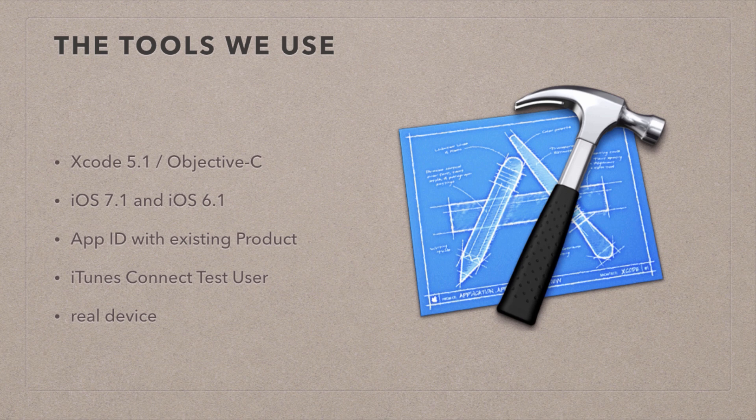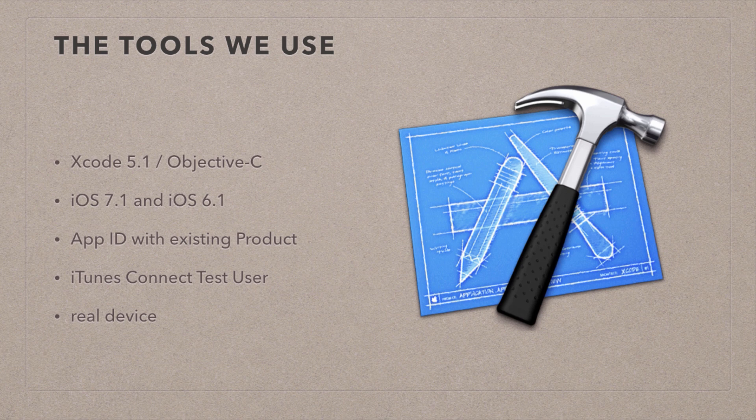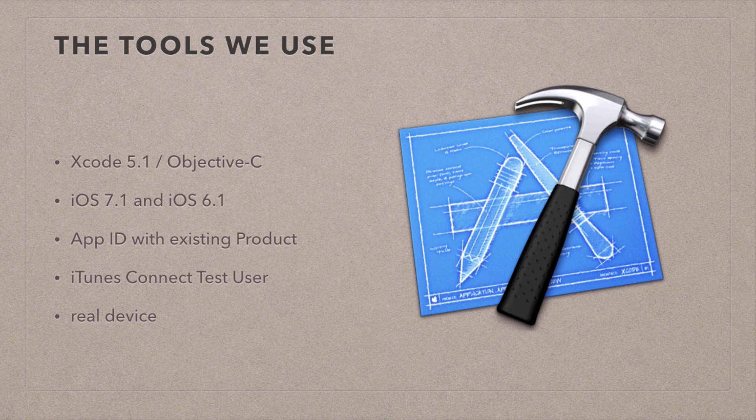What we're also going to need is an App ID with an existing product, and to test this, we need an iTunes Connect test user account. And what that is is something that lets us connect to the App Store as if it was for real, but no money will change hands, so you can test as many times as you like. And because the iOS simulator doesn't have the App Store on it, we're going to have to test this with a real device.